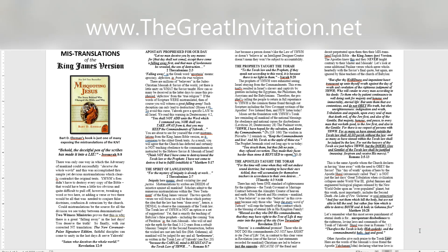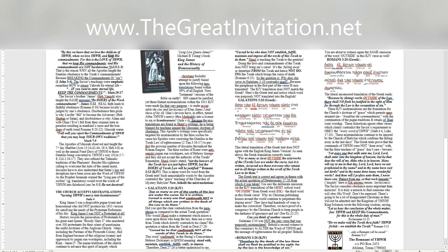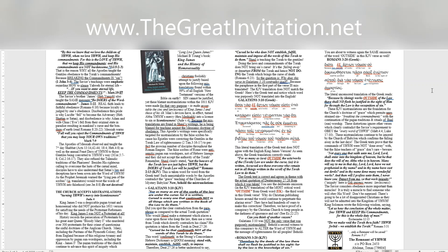Other apostles give such praise to the Torah law. Here are the words of the Messiah's close friend the Apostle Yachanan, John, declaring what true love is. By this we know that we love the children of Yahweh, when we love Yahweh, and keep His commandments. For this is the love of Yahweh, that we keep His commandments, and His commandments are not burdensome. 1 John 5:2-3. That is the reason why all the Apostles taught the Gentiles obedience to the Torah's commandments. Because breaking the commandments is sin. 1 John 3:4. The Savior's teachings were emphatic regarding how to please Yahweh for eternal life. If you want to enter eternal life, keep the commandments. Matthew 19:17. The Savior's brother James, Hebrew Yaacob, also taught the same message. Be doers of the word commandments, James 1:22. Real faith leads to faithful obedience, Romans 6:16, because loyalty is judged by one's obedience.